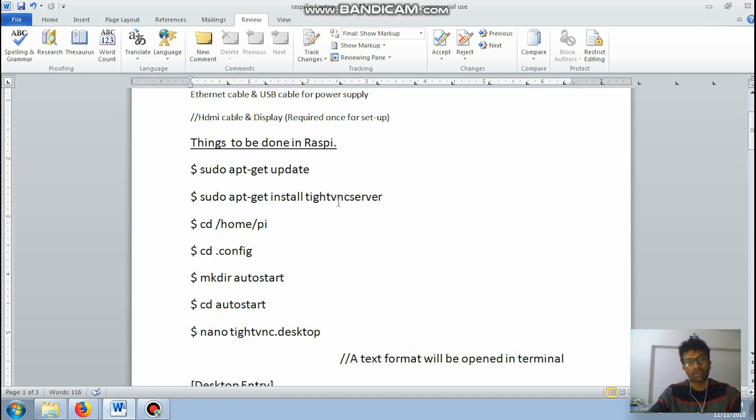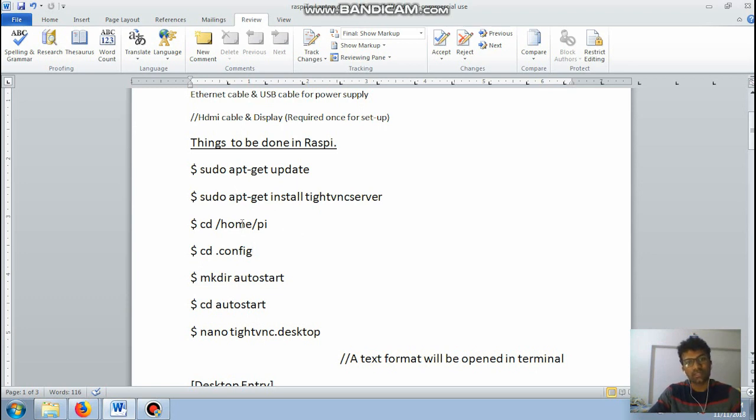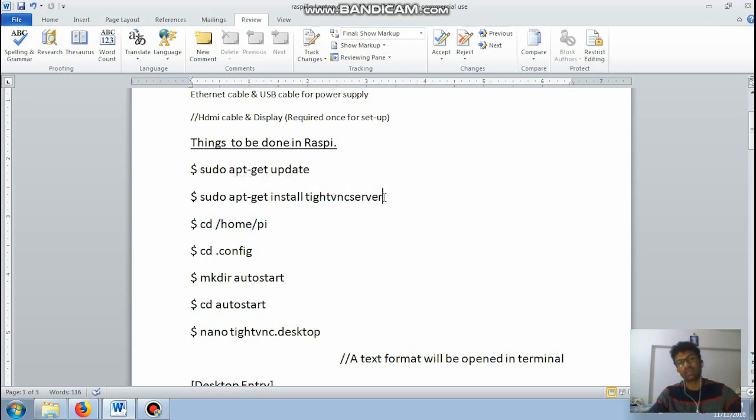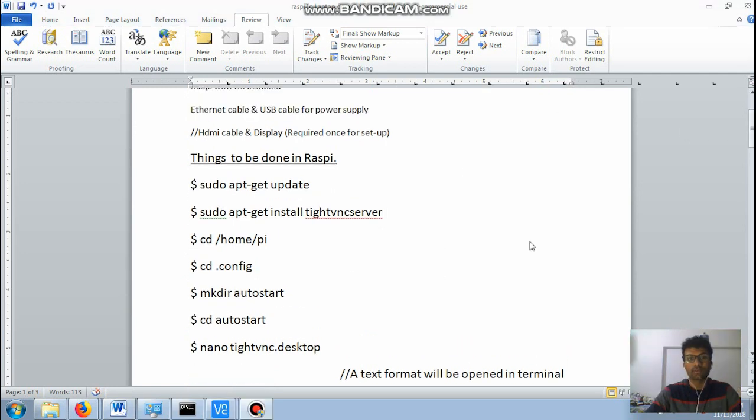Anyways I'll be doing it in my Raspberry Pi and showing the video after just telling you about the commands. So after typing this command the next command is cd /home/pi. It will be by default in the same location, but if not just type the command.